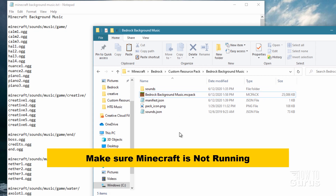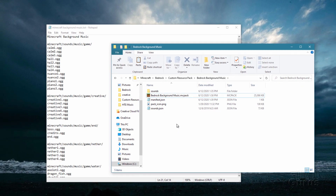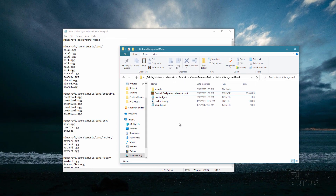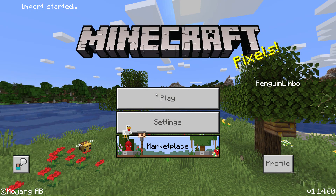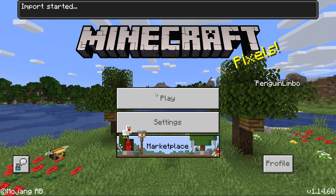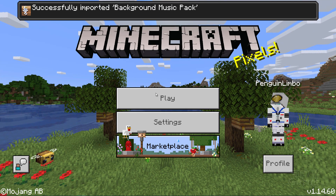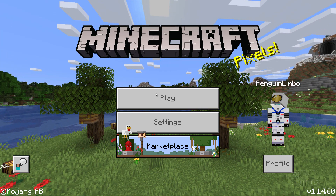Make sure Minecraft is closed before this next step. Once you know Minecraft is not running, double-click the .mcpack file. Minecraft will launch and automatically install the new pack. You'll see the menu screen and it will process the import very quickly. You'll get a 'Successfully imported' message and you're all set.